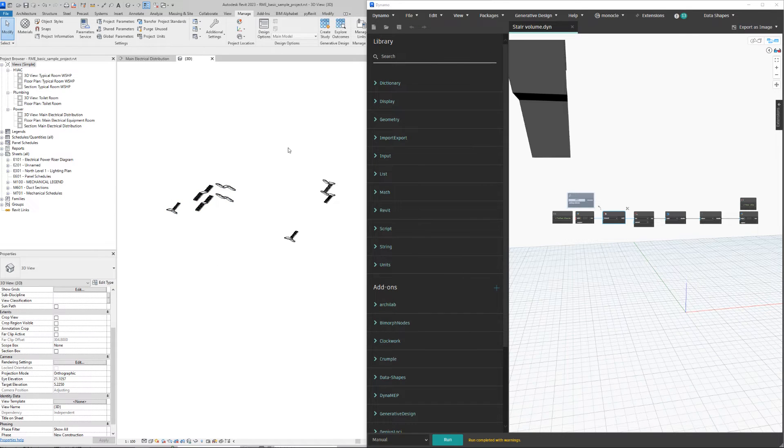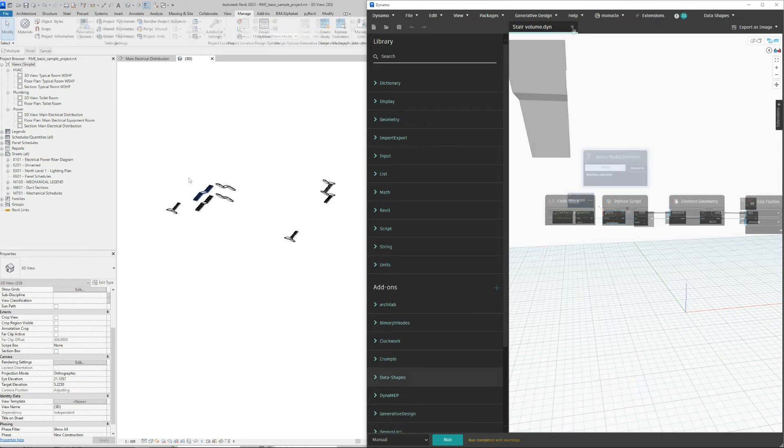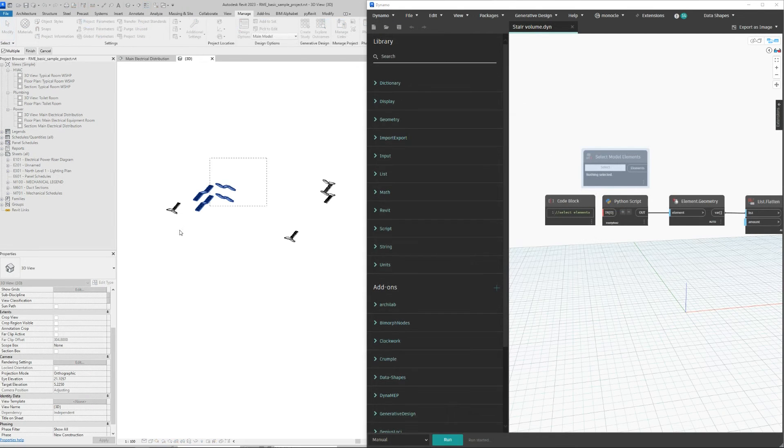But if we switch to meters and run the script again—I will close it and open again, run, let's go with the same stairs just for you to see.